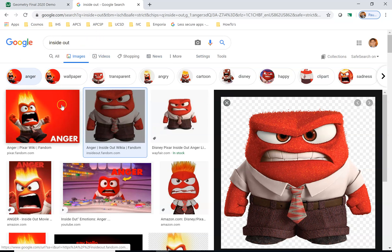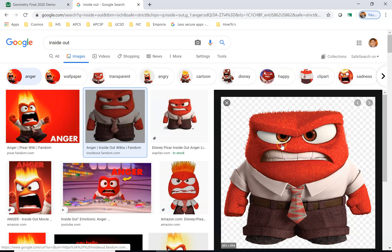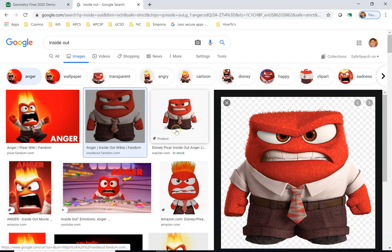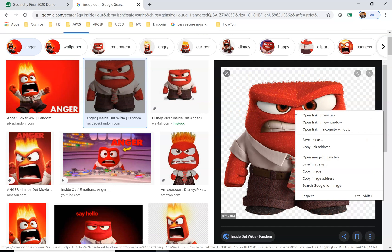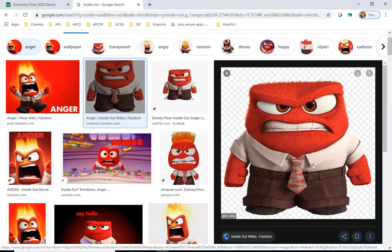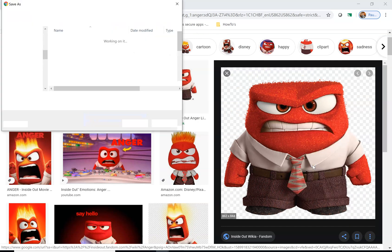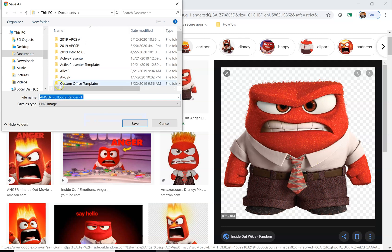My son right now is really into Inside Out and he likes this character, so that's the one I chose. Click on the image that you want. Once you have the image, right click and save image as. First thing you want to do here when you're going to save is click on documents so you know where you saved it.